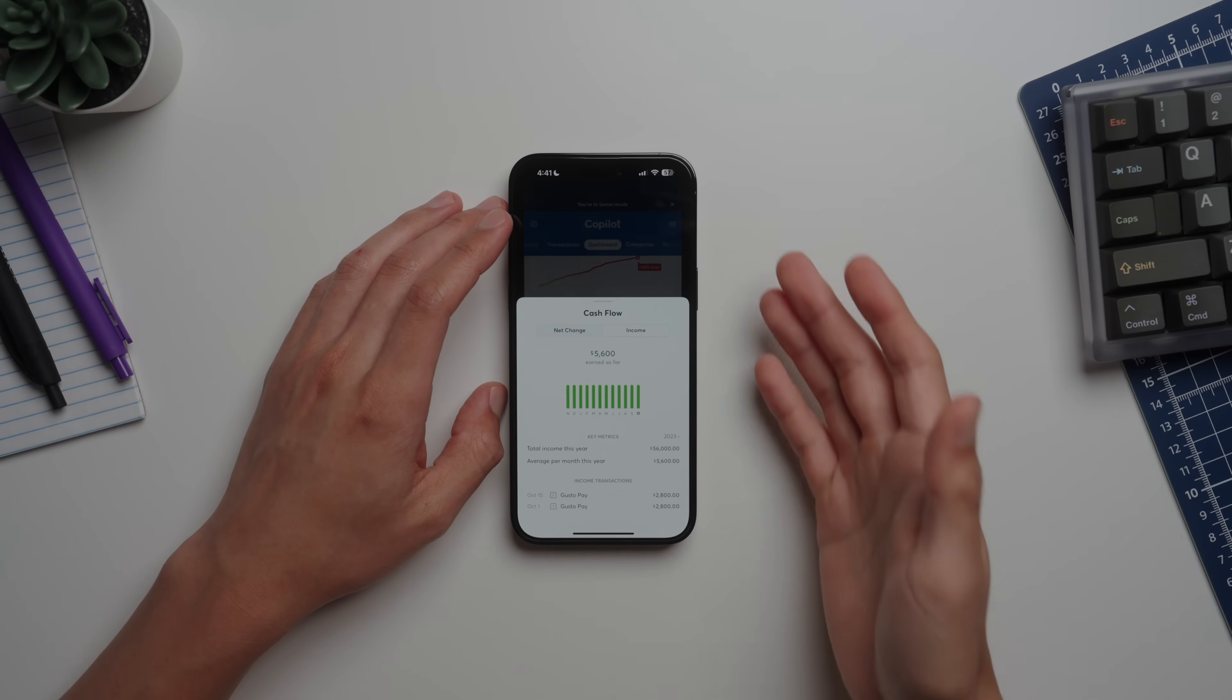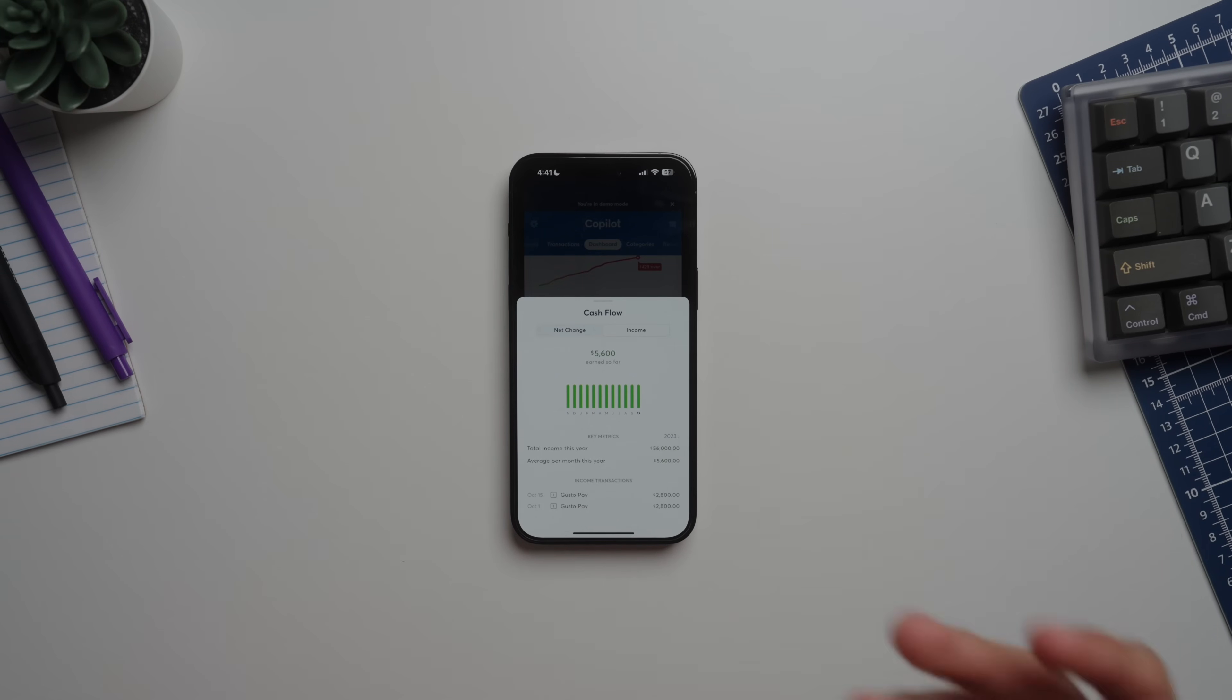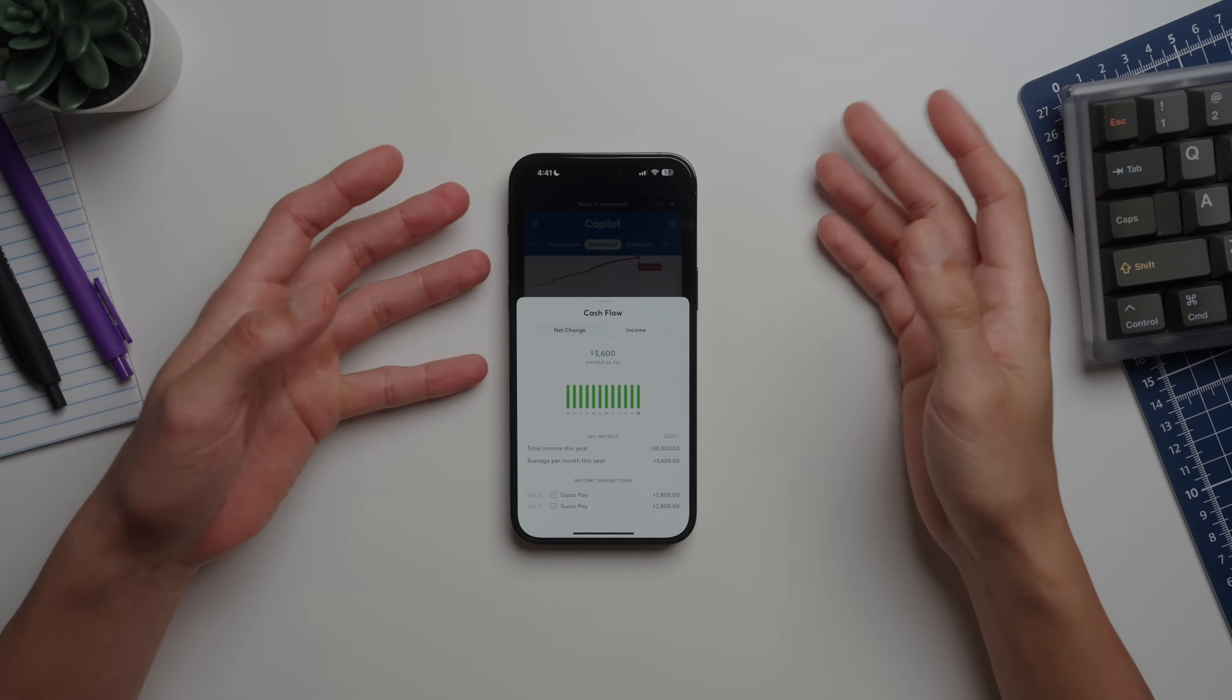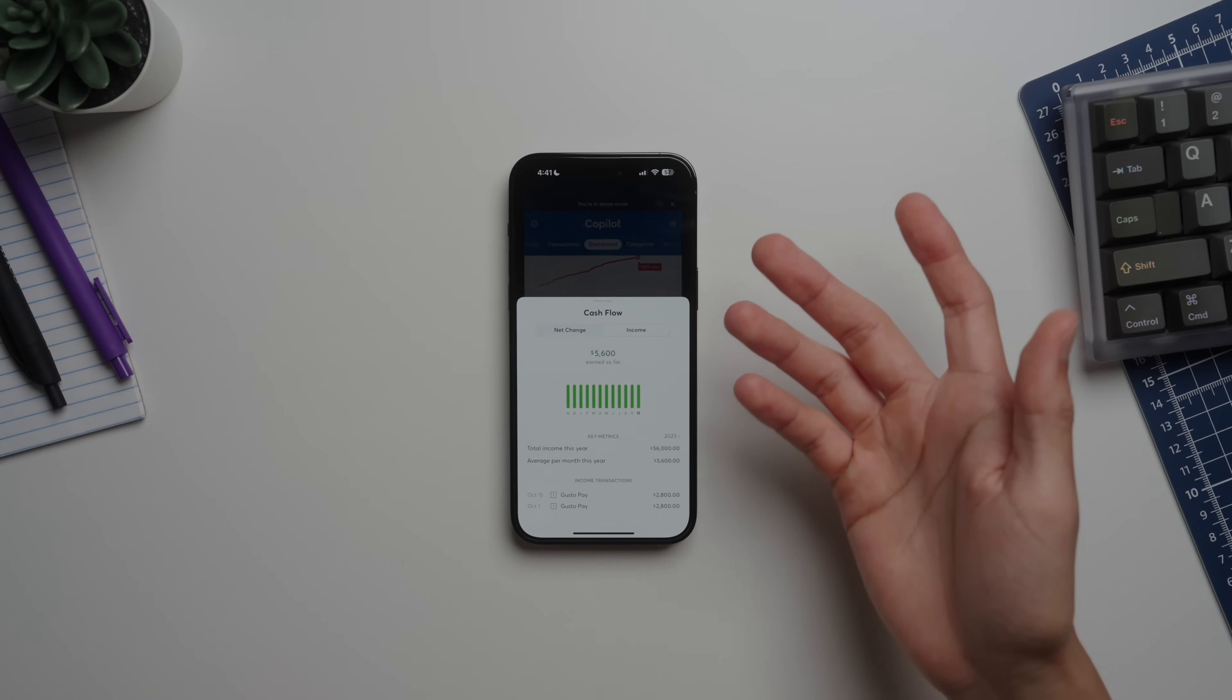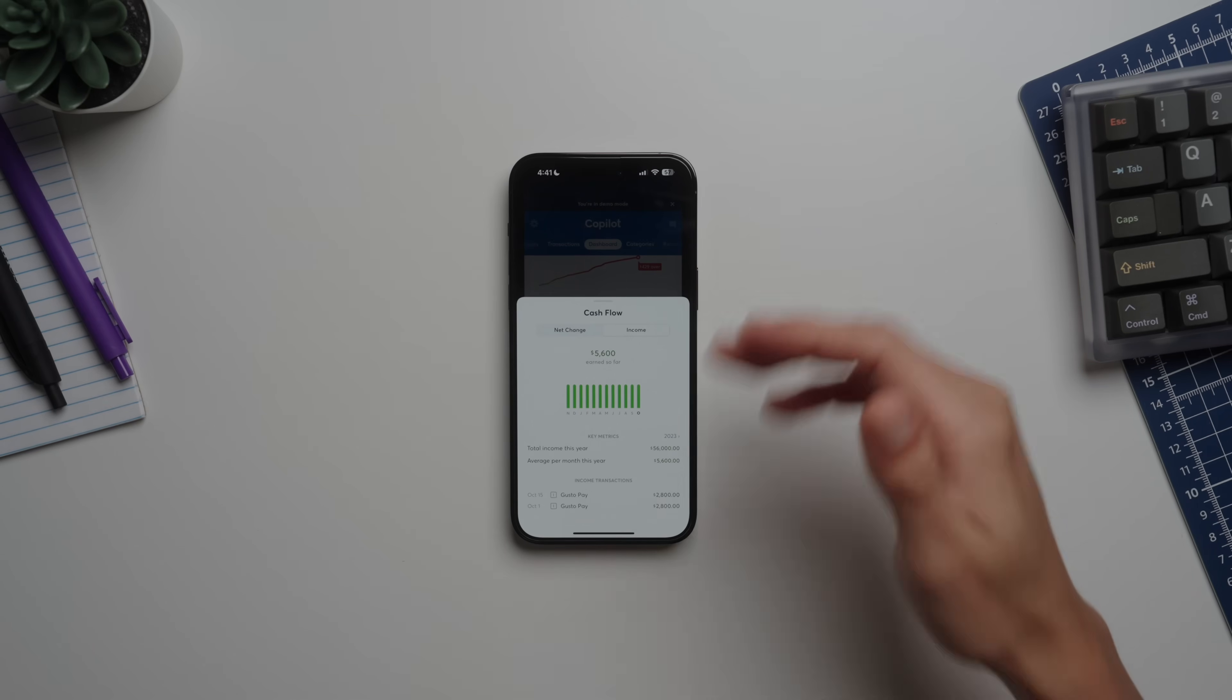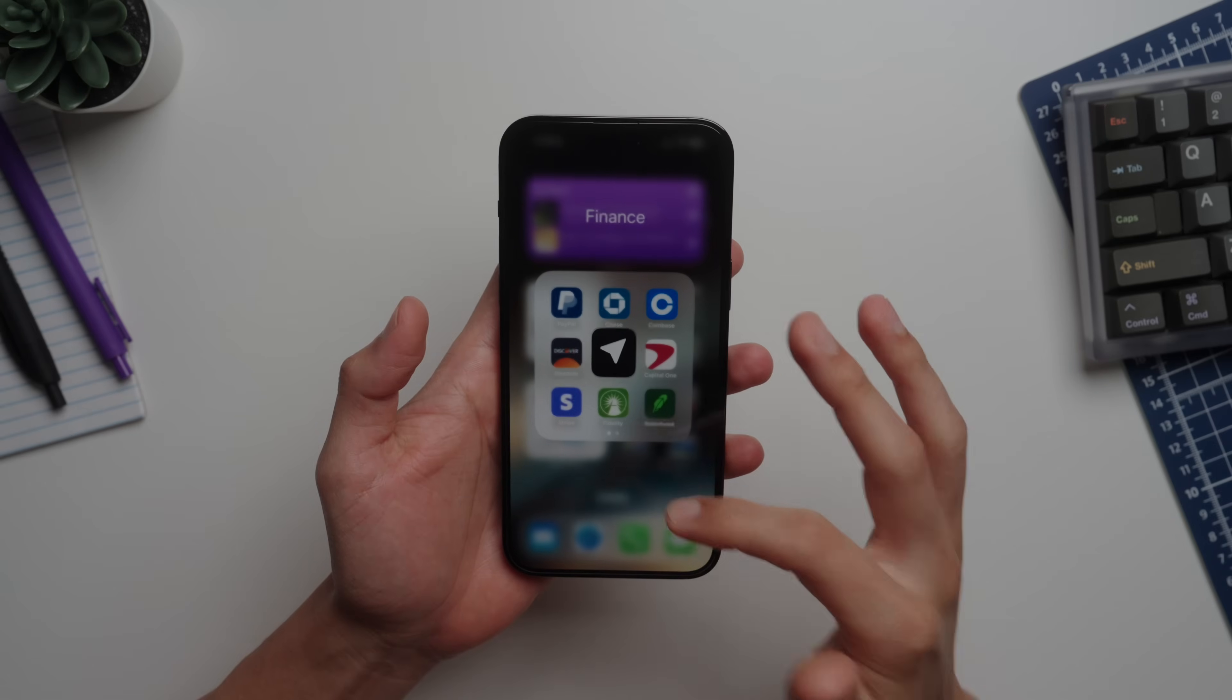That was just a quick overview of the Copilot app. I did want to get into my salary and expenses as a software engineer, but that would make this video extra long, so let's save that for another video real soon. I'm a Copilot affiliate as well, so I'll be linking my special code down below if you want a free trial.